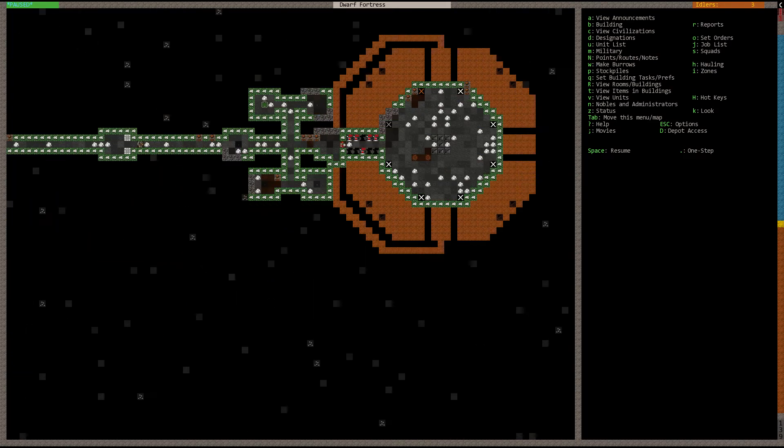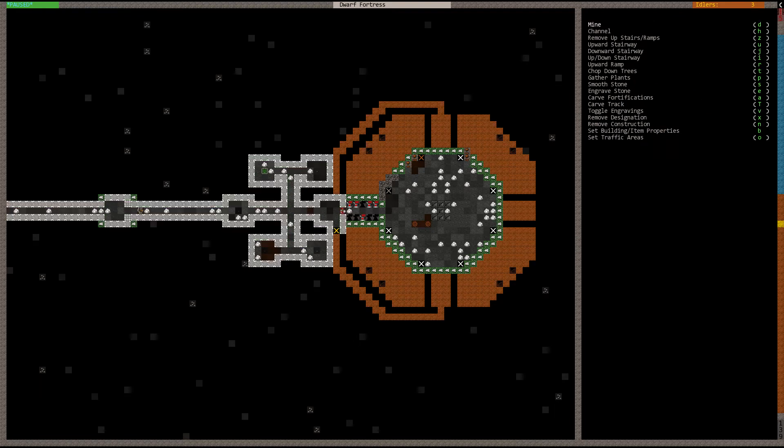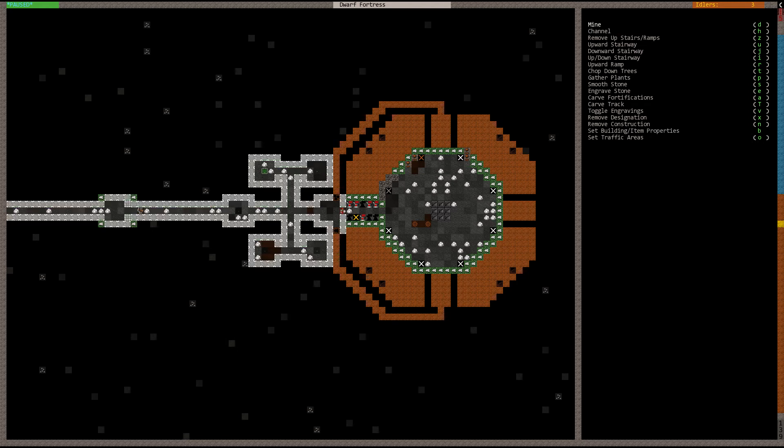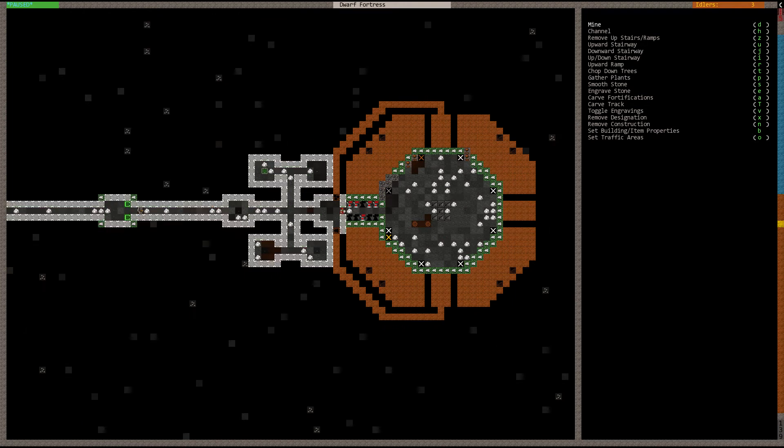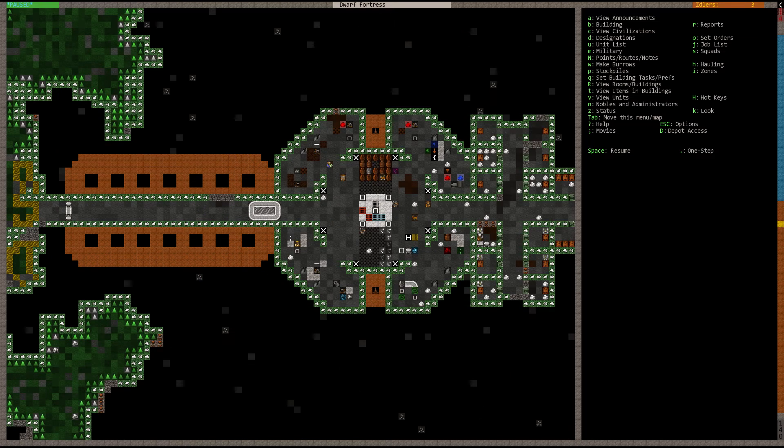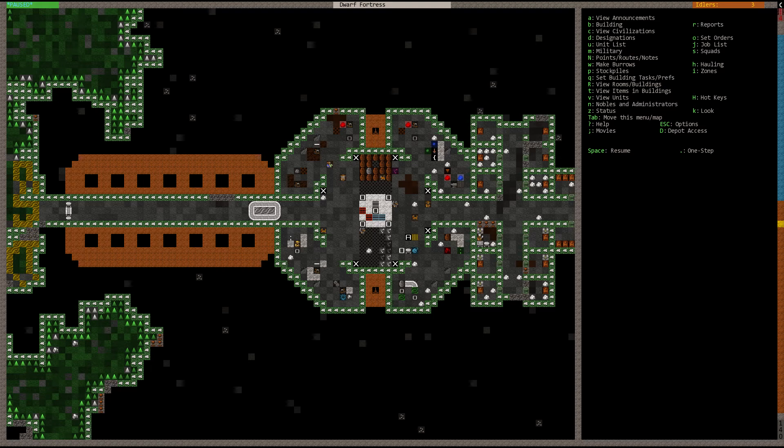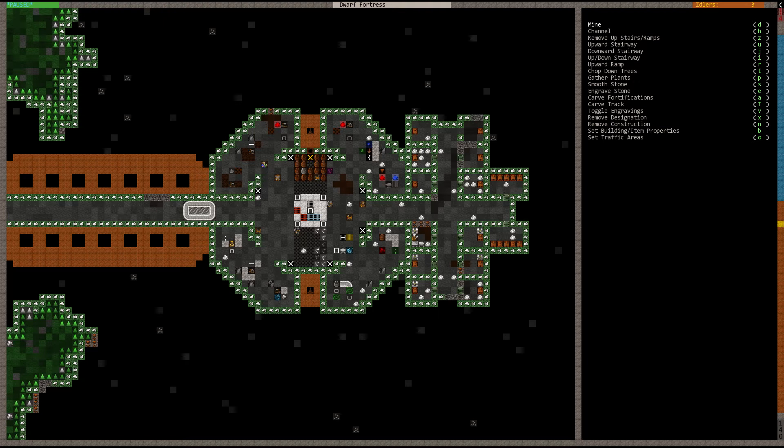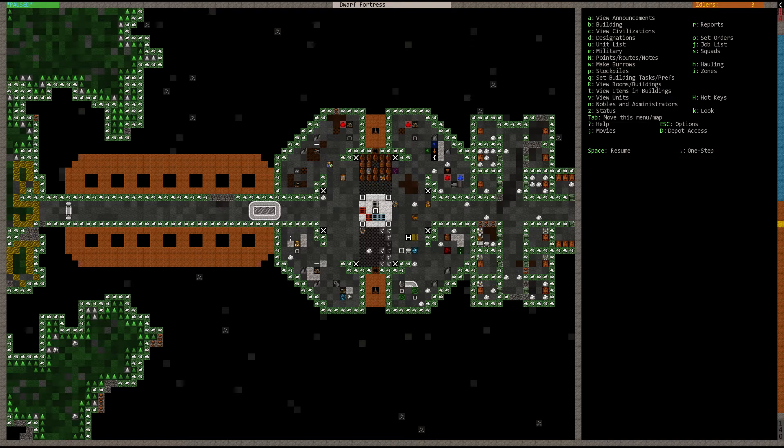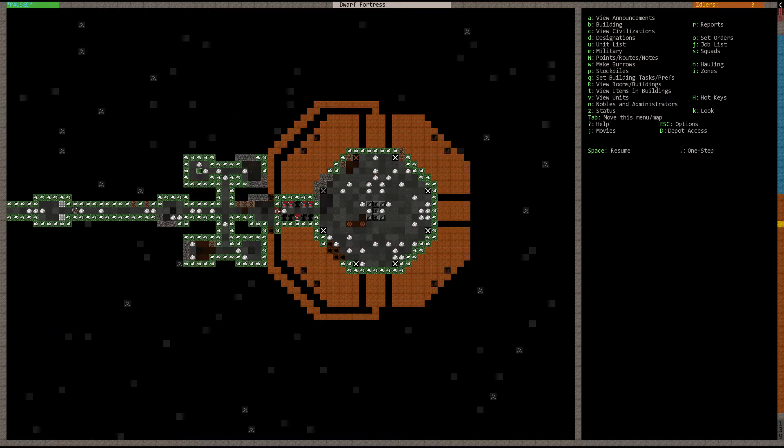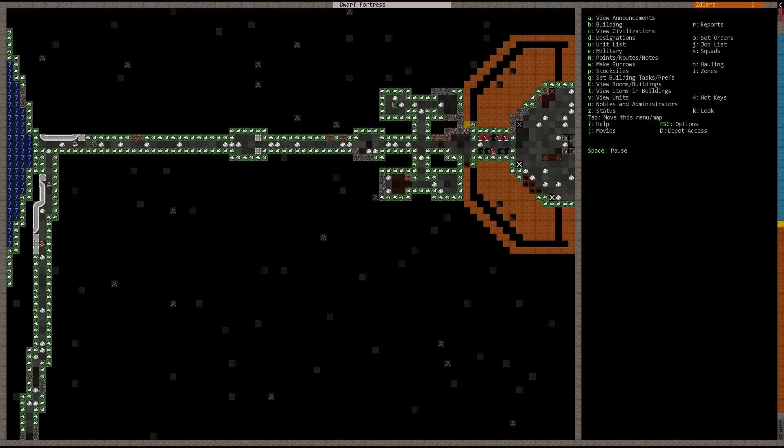Let us get our dwarves to start mining this and that. So we'll mine all of that. Start mining that out as well. Have them start mining out the wells. Yeah, so that'll keep our miners nice and busy.